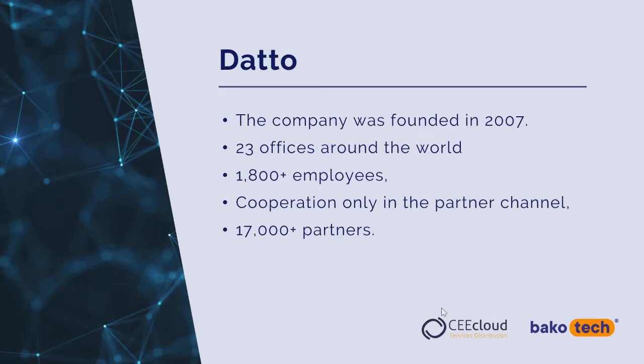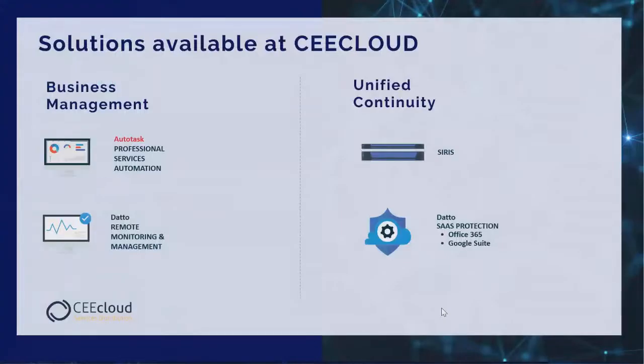To begin with, a few words about the Datto vendor. The company was founded in 2007, currently 23 offices around the world, over 1,800 employees, cooperation only in the partner channel, and 70,000 partners.